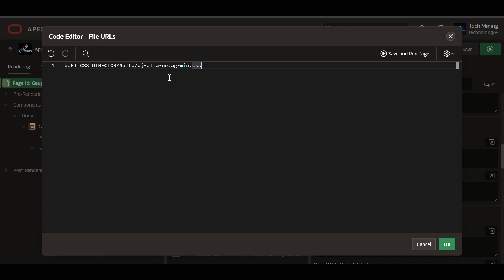The CSS rules within the file are applied to JET components on the page, shaping their visual appearance according to the ALTA theme.